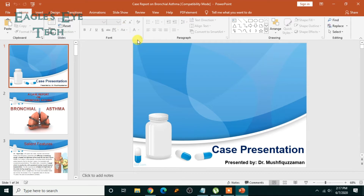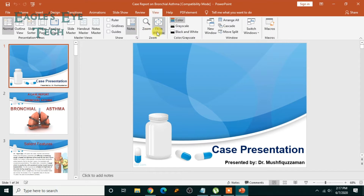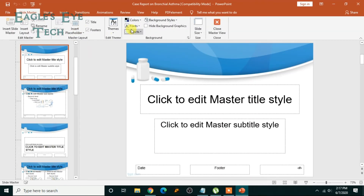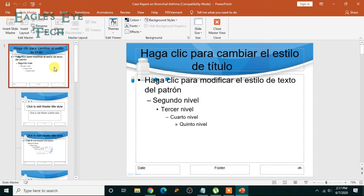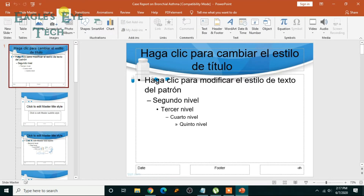Click View, then click Slide Master. Go to the top and select the master slide. Now click Insert and then click Text Box and draw a text box.